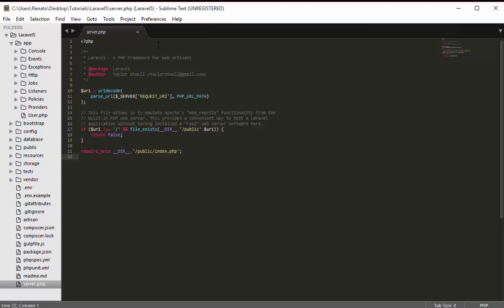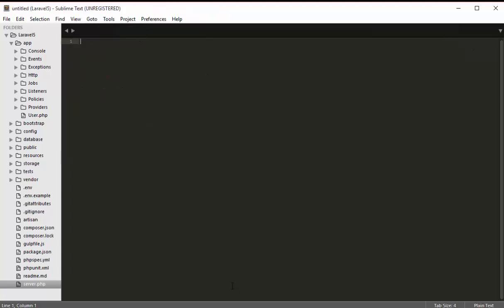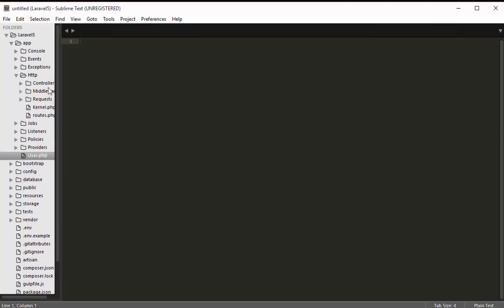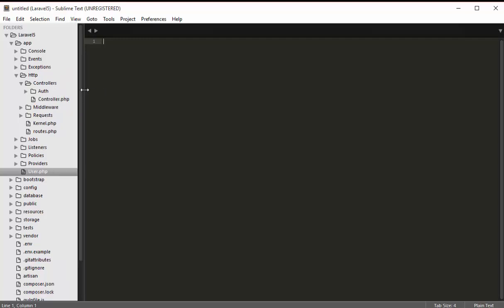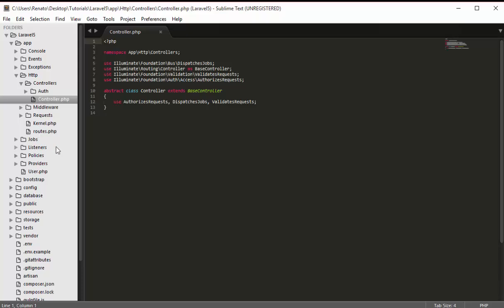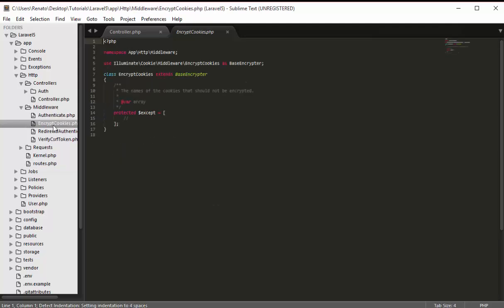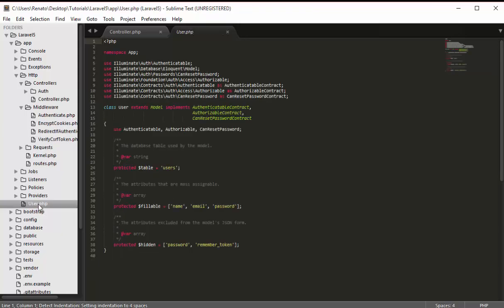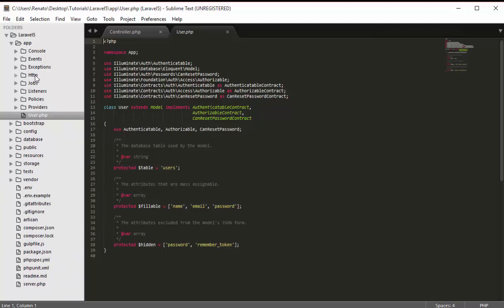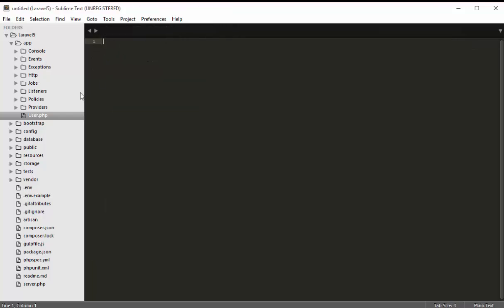Now I'll go to the app folder. This folder contains everything about controllers, models, and routes. Opening the http folder, you can see a controllers folder with a controller class inside. There's also a routes.php file used for routing, a middleware folder we'll use during development, and a User class which is our model corresponding to the users table in the database. We're going to work a lot with this app folder.